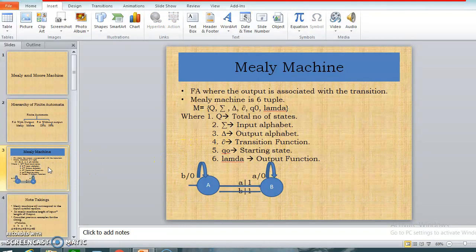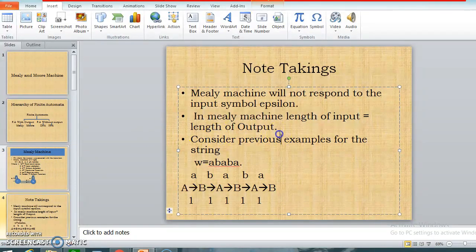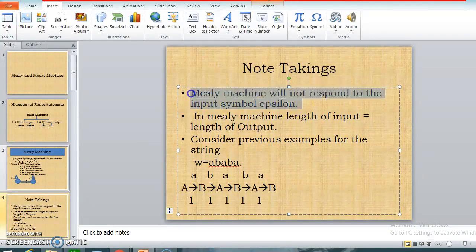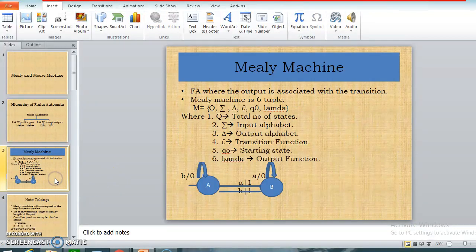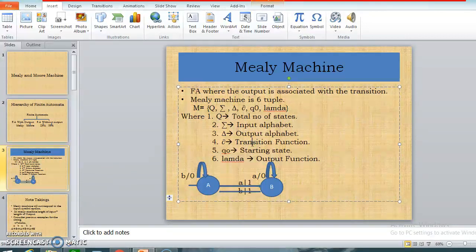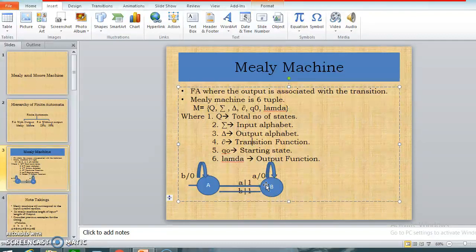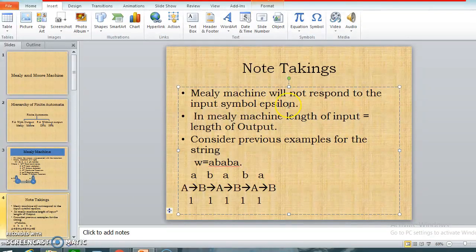Now some important notes about the Mealy machine. The first note is: the Mealy machine will not respond to the input epsilon. Before that, I want to mention that Mealy and Moore machines do not have a final state, because these are not acceptors — they are output generators. Mealy and Moore machines are output generators, which is why there is no concept of a final state. No state is marked as a final state here.